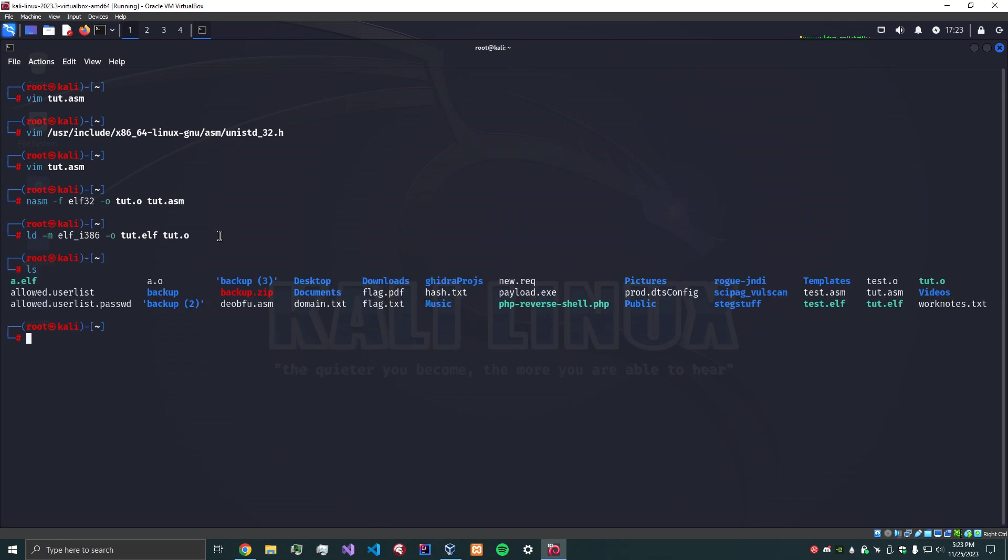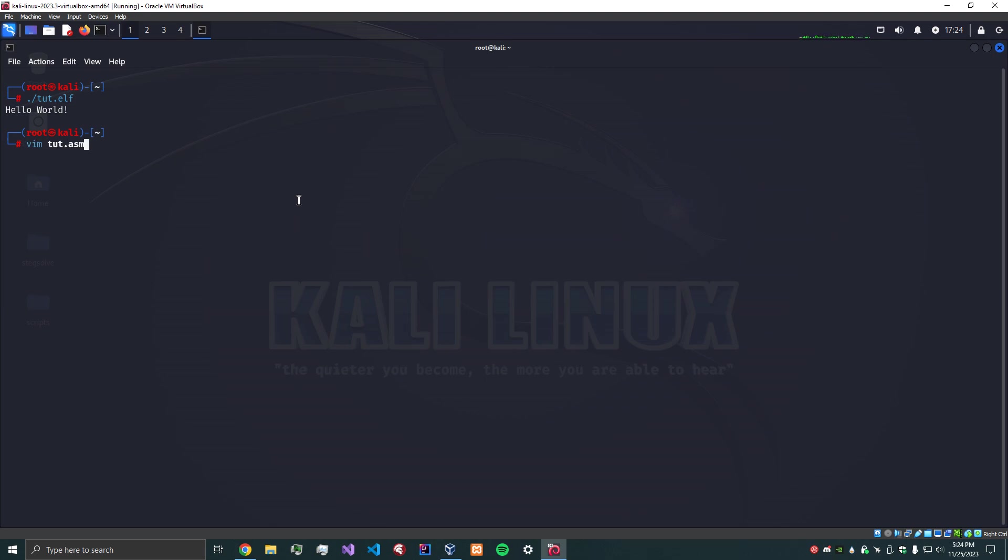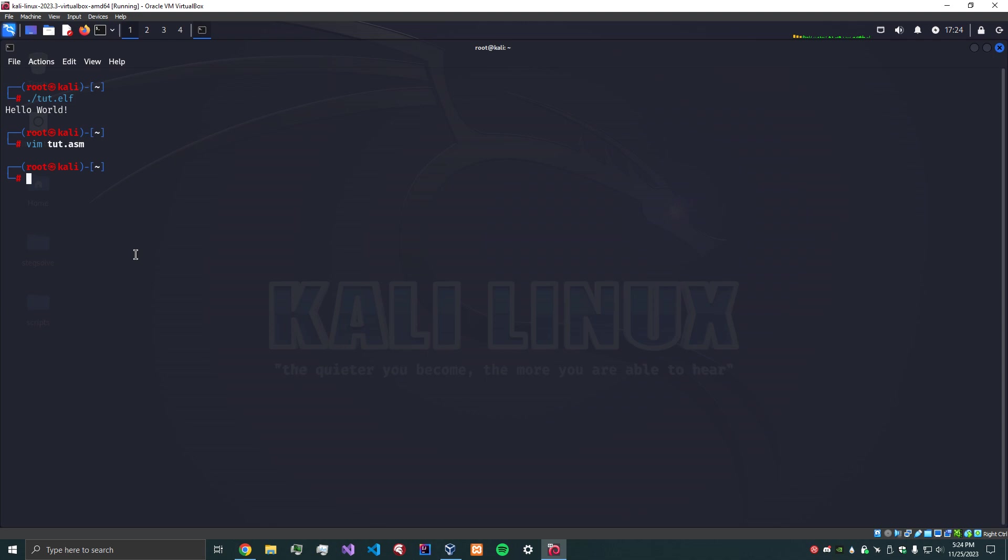Execute that, and now we should have a tut.elf in the directory. Okay, so let's go ahead and execute tut.elf, and there we go! It prints out Hello World with a newline and it exits gracefully, so it does exactly what we intended it to do. Now remember, we actually set the exit code to 0, so just for fun let's actually look at the exit code of our program that we just executed, and it's 0.